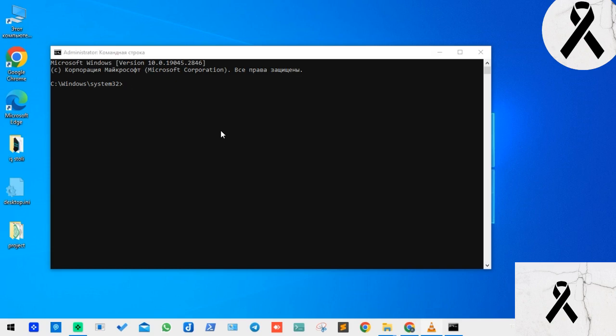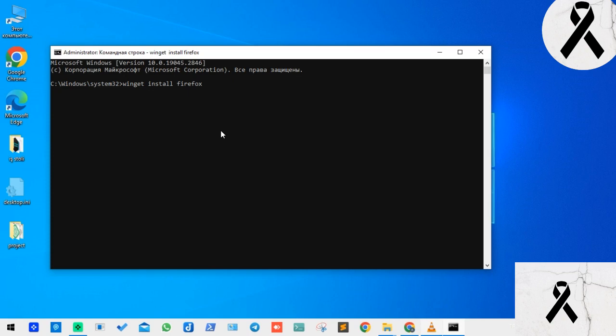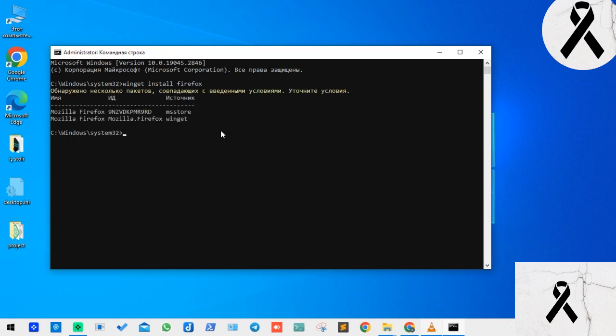The command we will use here is a fairly well known command actually. We write winget, then we're writing install, and friends, as an example I'll give Firefox. We're writing this now. After typing, we press enter.